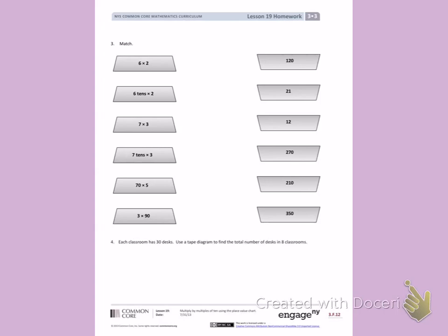The first square I see is 6 times 2. Six groups of 2 equals 12.